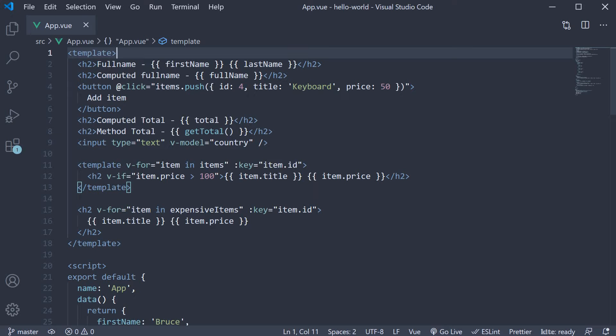So far, our computed properties have been read-only, that is, they provide a different representation of the already existing data which we can bind to the template.